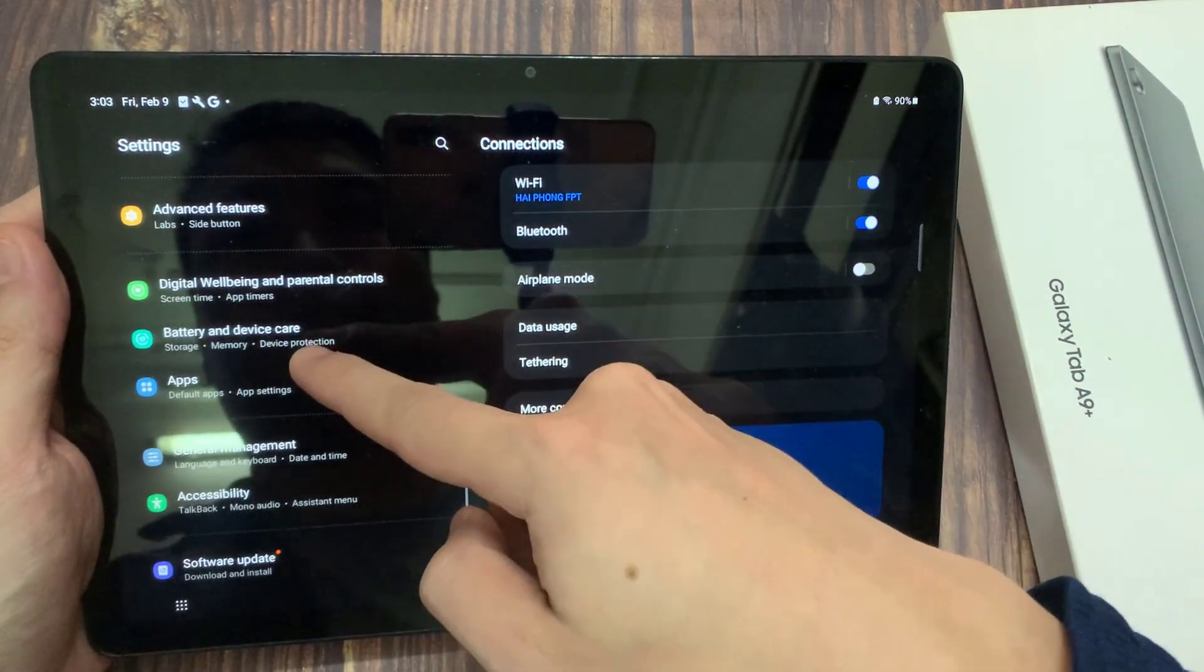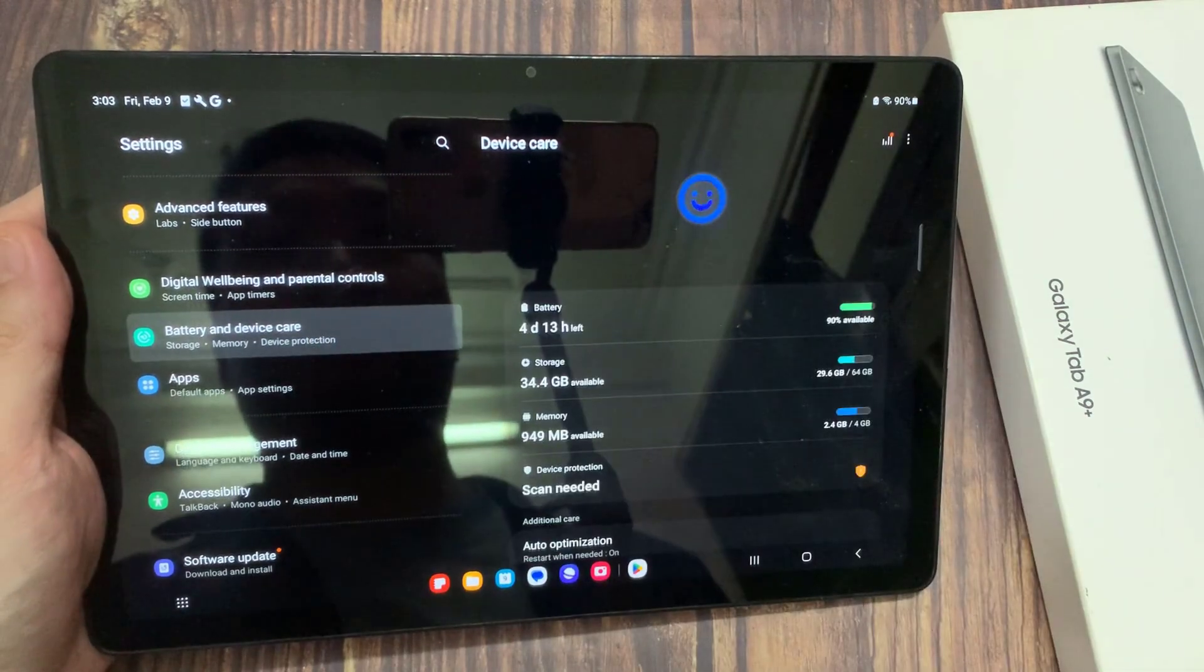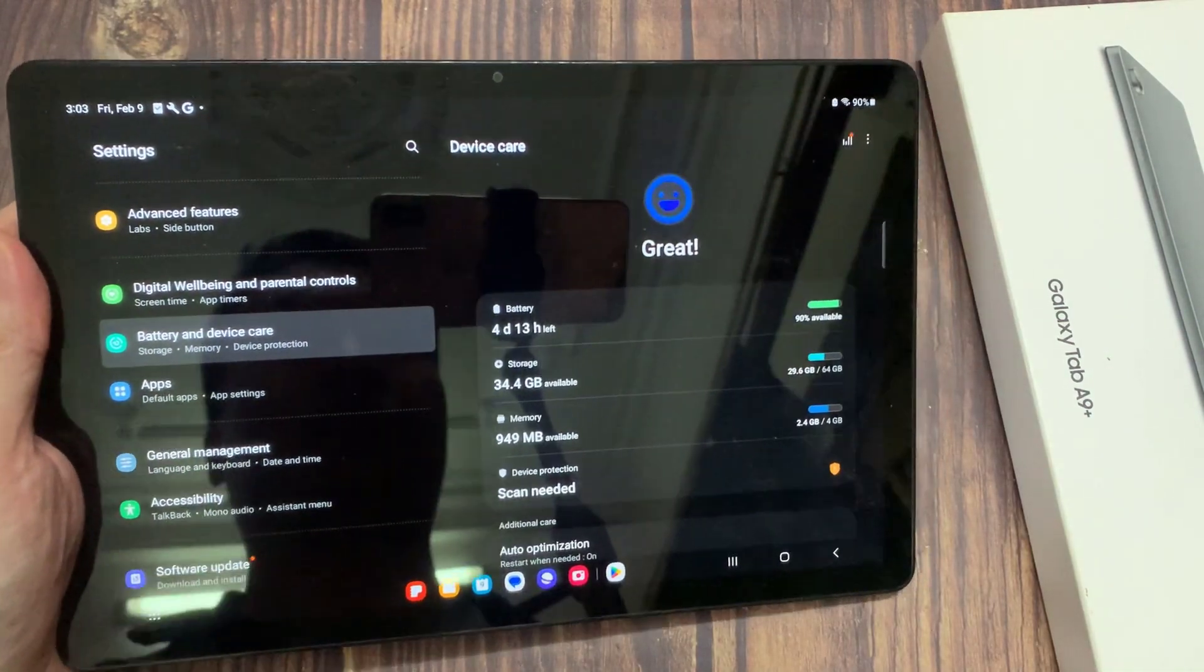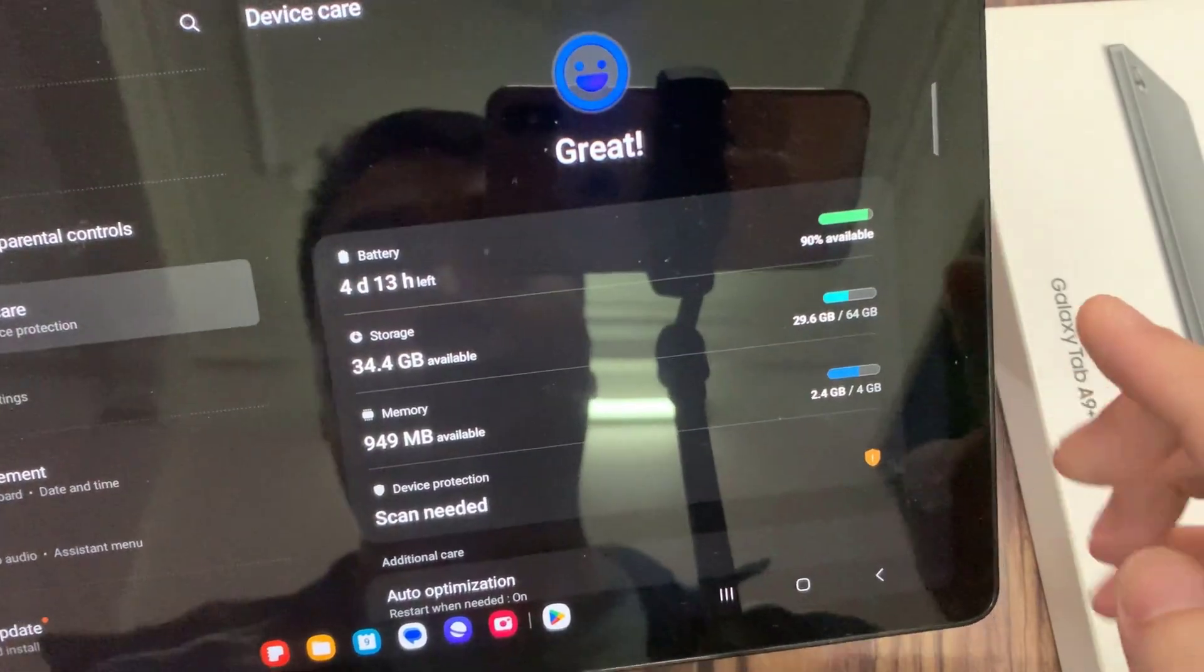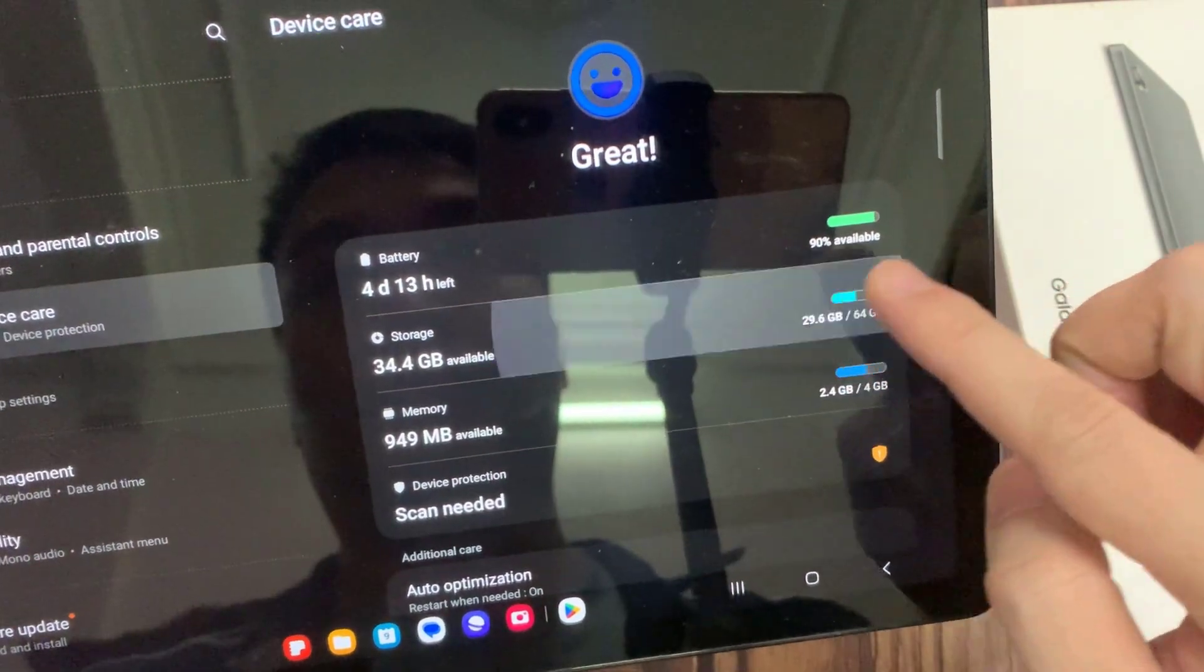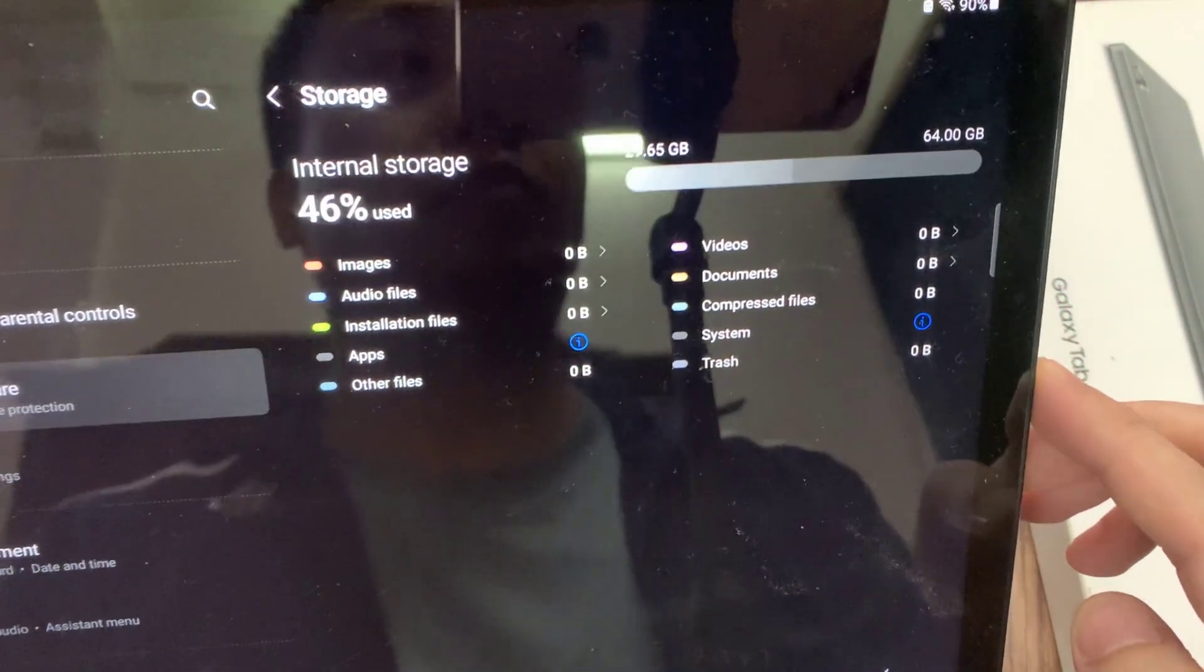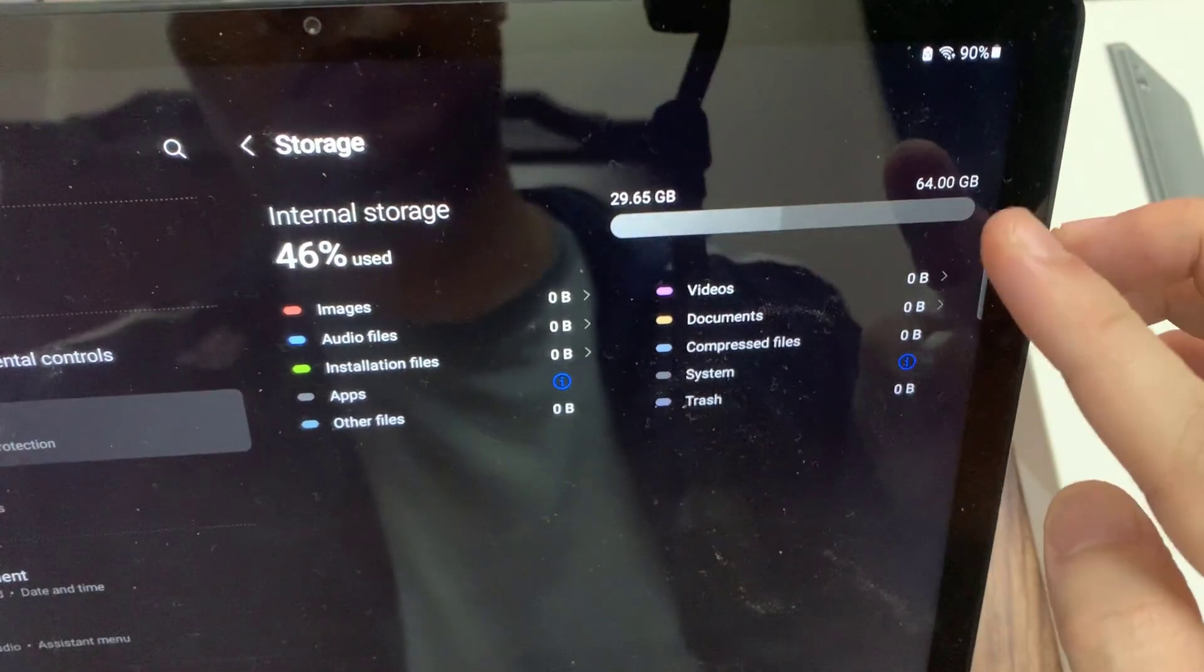If you want to show your storage information, then tap on storage. After you click on storage, you will see your phone storage information. This phone's internal storage is 64 gigabytes.